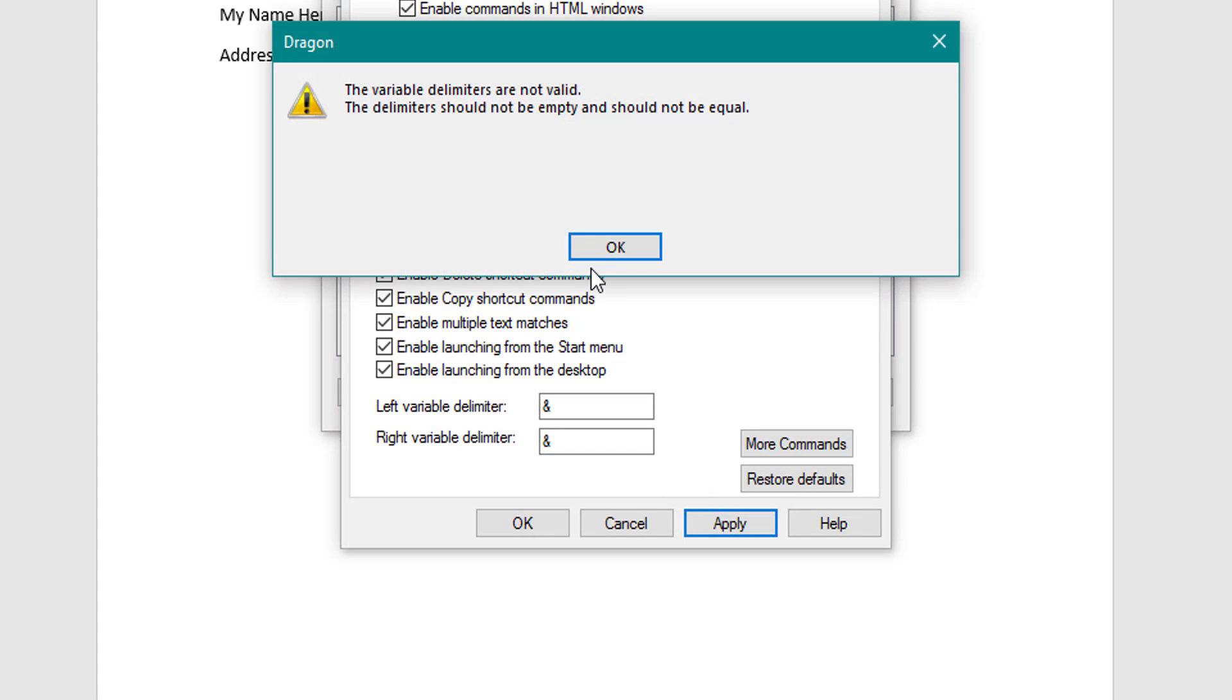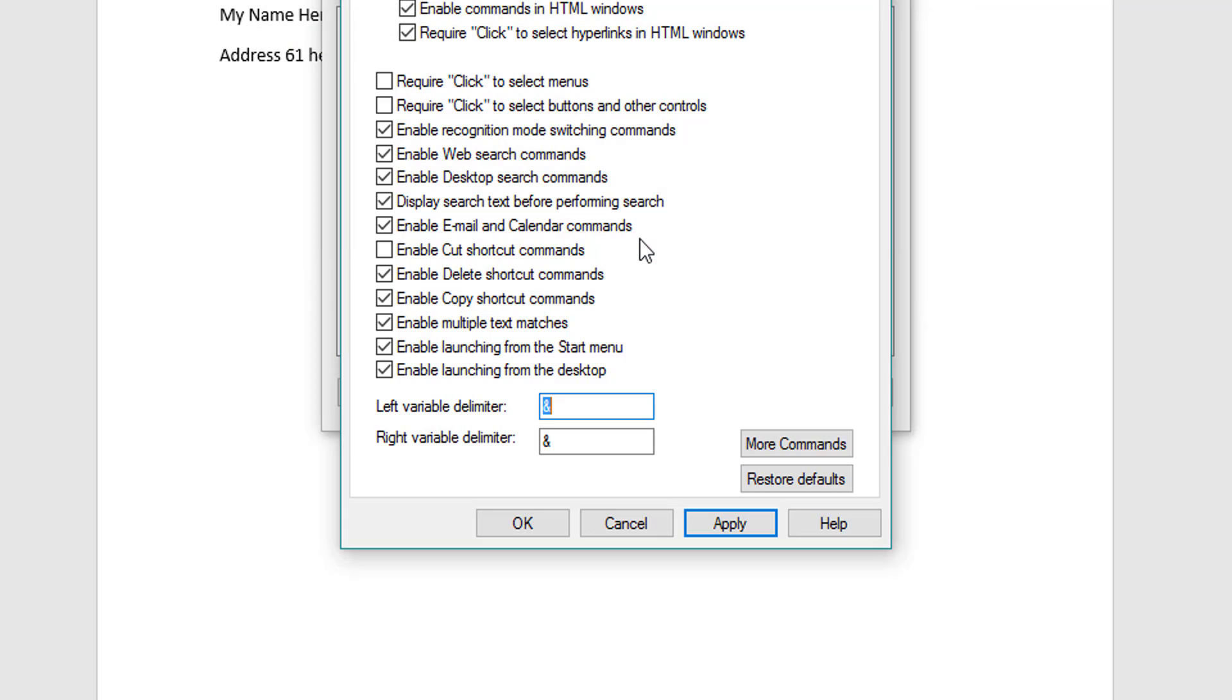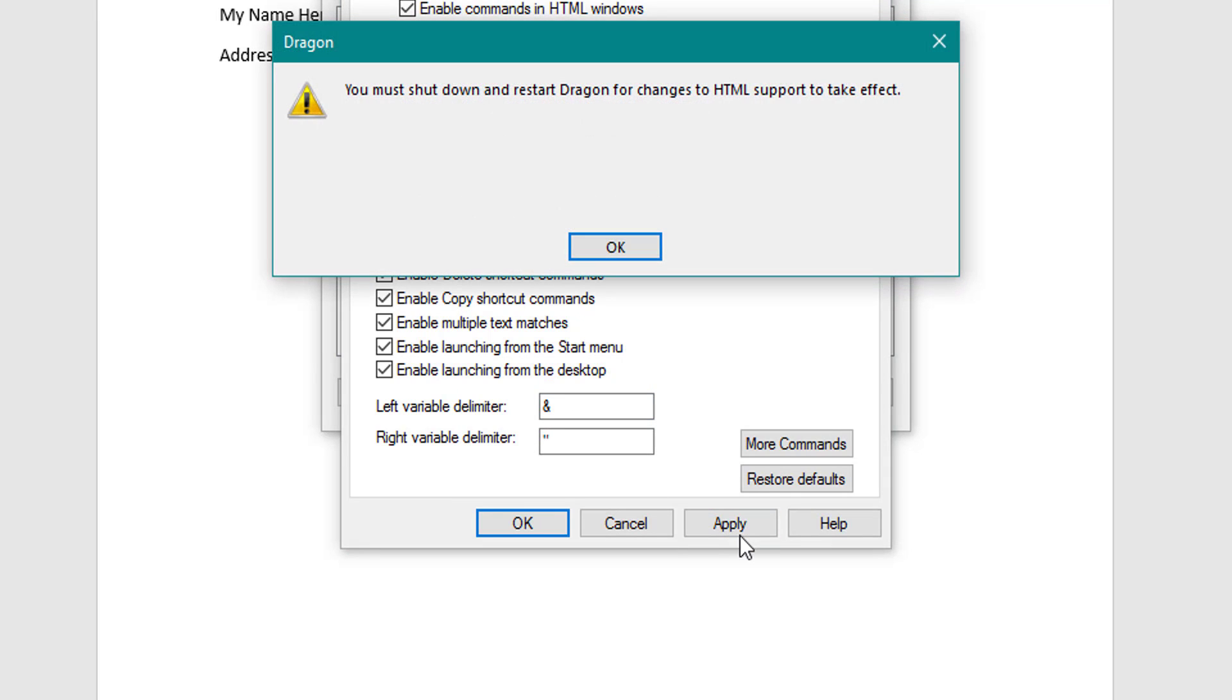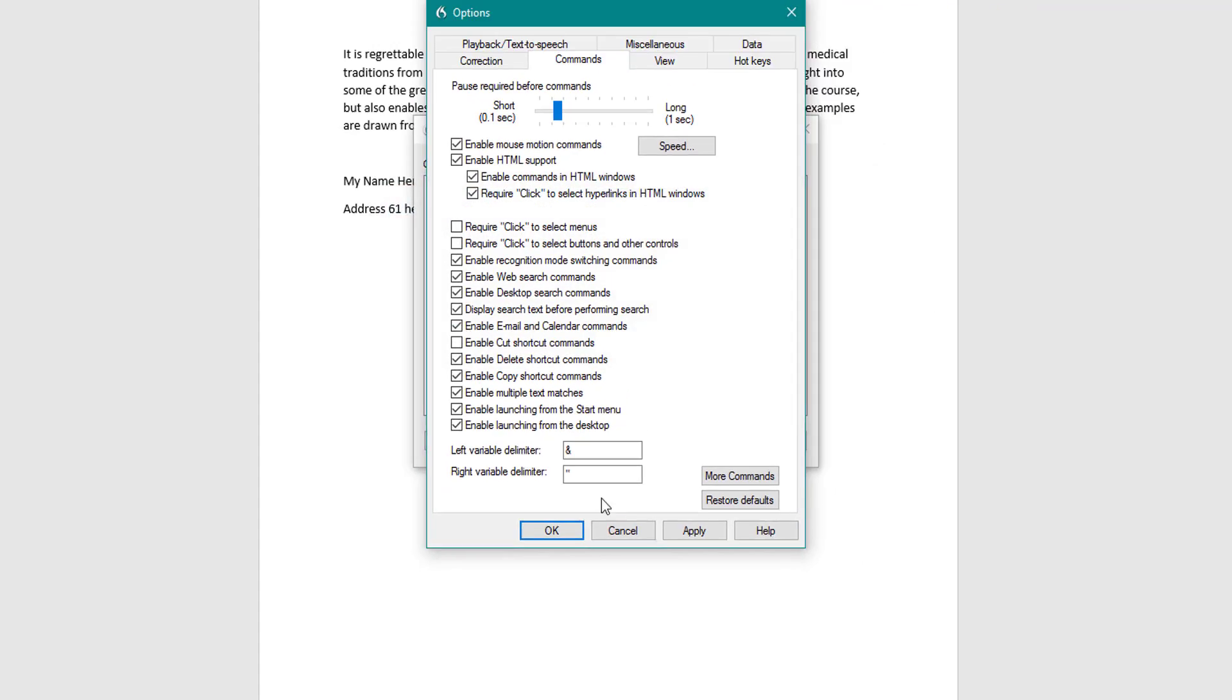If you like open bracket close bracket, or two different symbols, they don't have to be open bracket or close bracket. So I'm going to put in a quote as the end variable and an ampersand as the first variable. So I've got ampersand and quote. If I click apply, it will ask you to shut down so HTML support can take effect. So click OK.